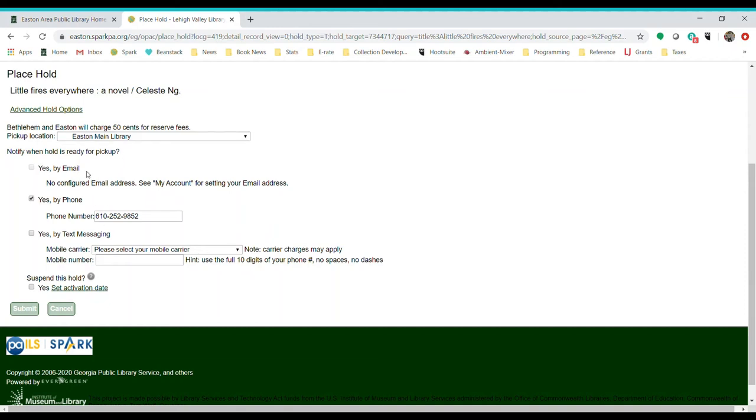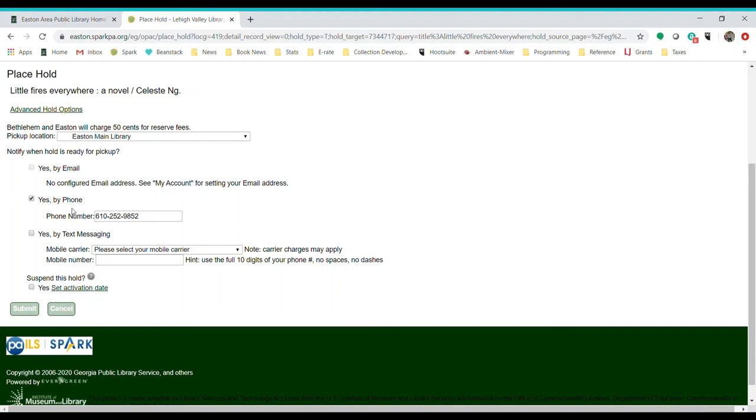And then how are we going to contact you that this is ready? If you have an email address in your account, then Yes by Email is probably already checked. Like I said before, right now we are only notifying people by phone because we are doing pickups on an appointment basis. So make sure if you place something on hold that you click Yes by Phone and the phone number that's entered in the box is correct.